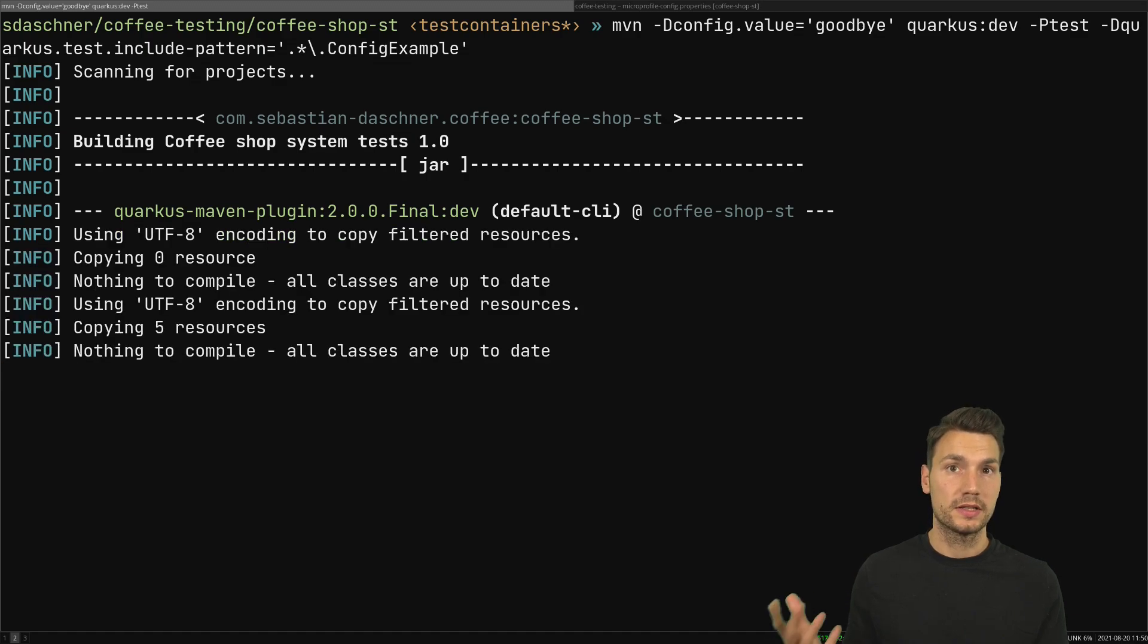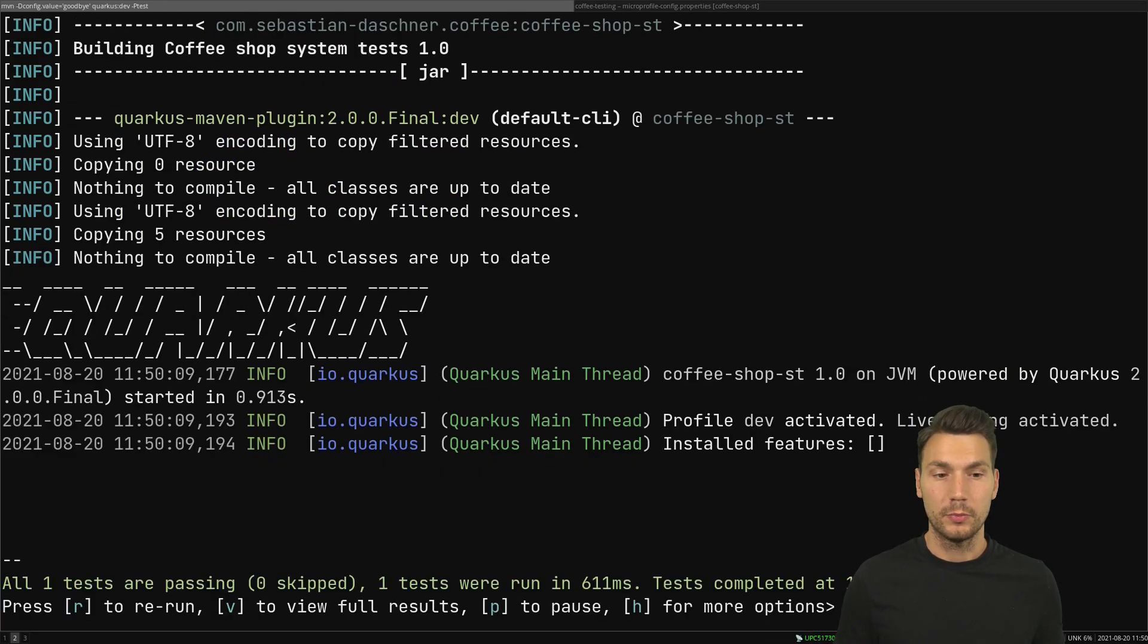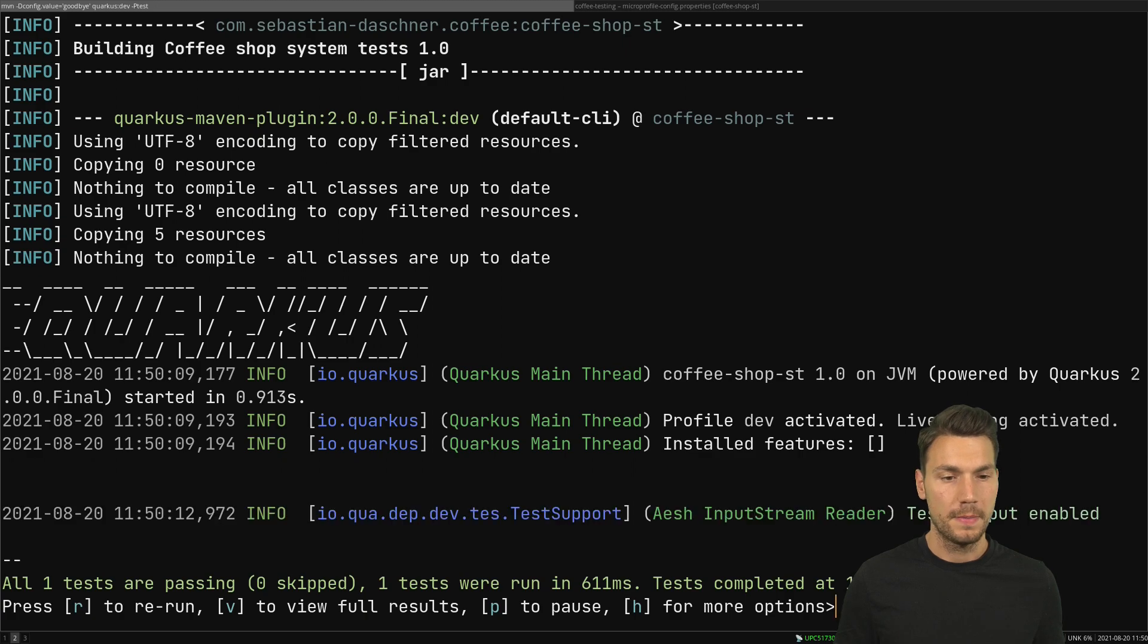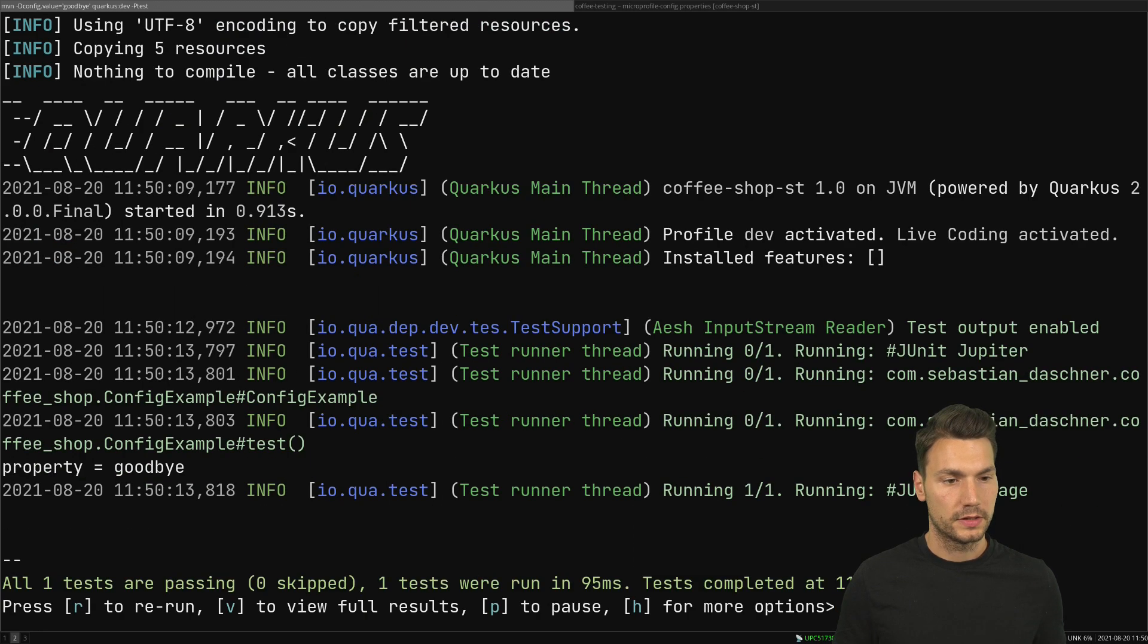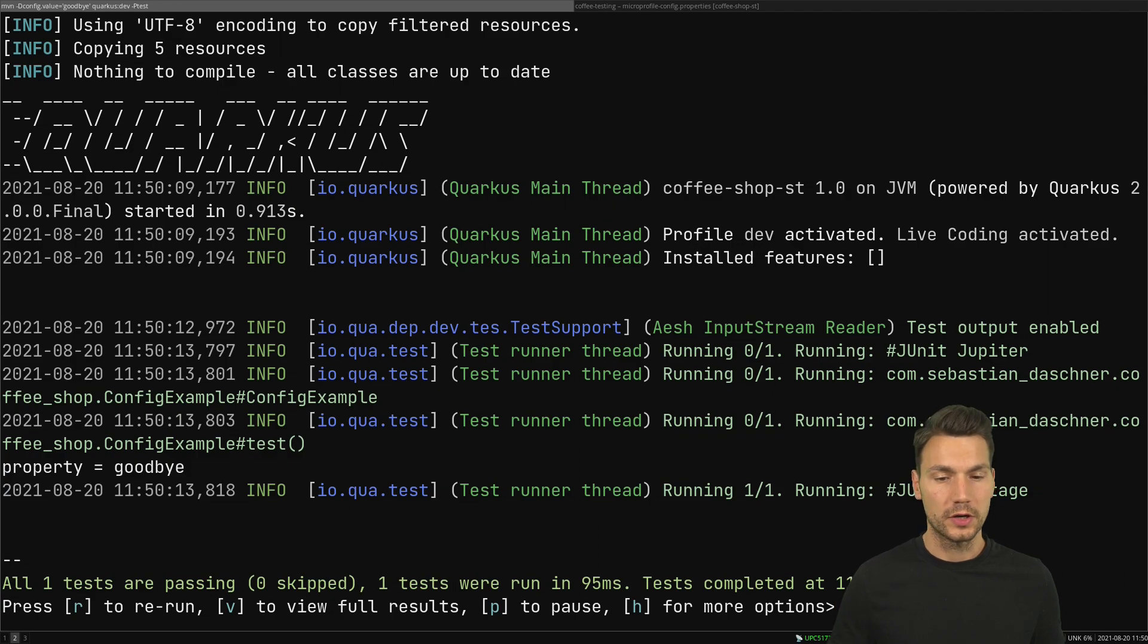This is always easy to use from within the command line. Let's see this. Then it says goodbye again. This works or I can have also other mechanisms.